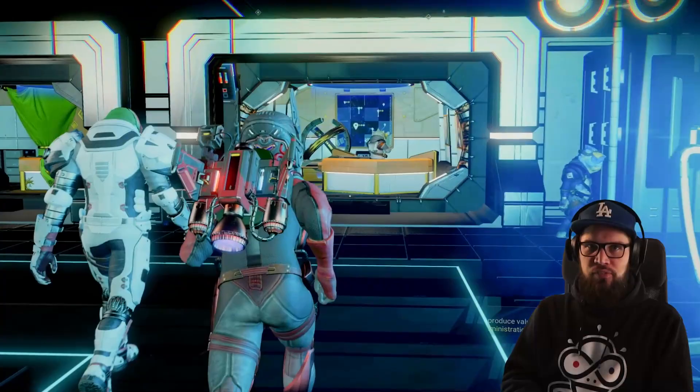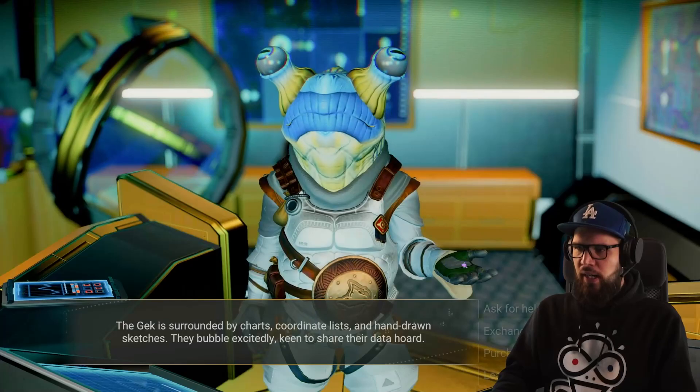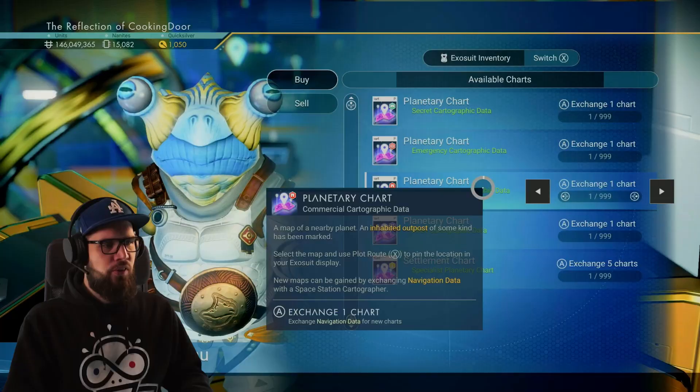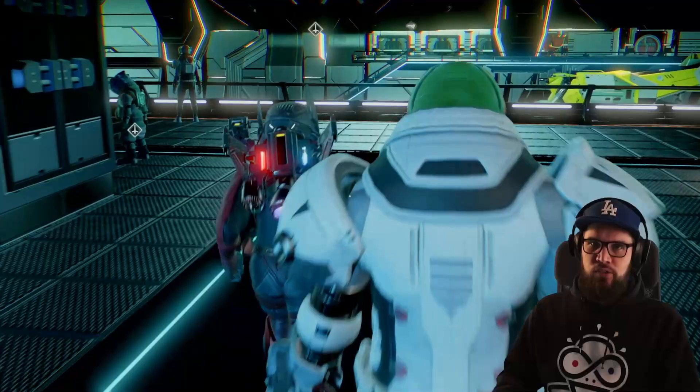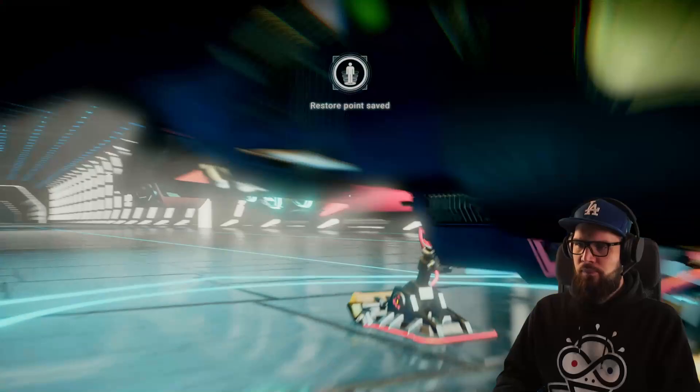The most reliable way to find a colossal archive on a planet is to head up to the cartographer aboard the space station. Interact with the cartographer and choose to exchange specific maps — you want to exchange some navigational data for commercial cartographic data. Once you've done so, head back to your starship, get in and out of it to create an autosave before plotting the route. Do so by hovering above the planetary chart and select plot route.